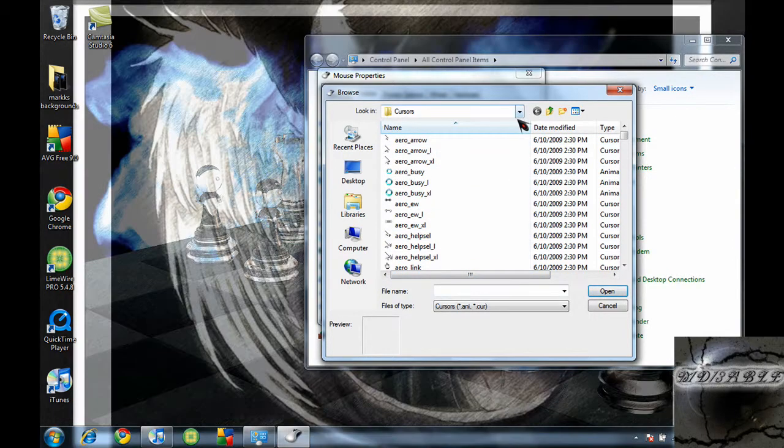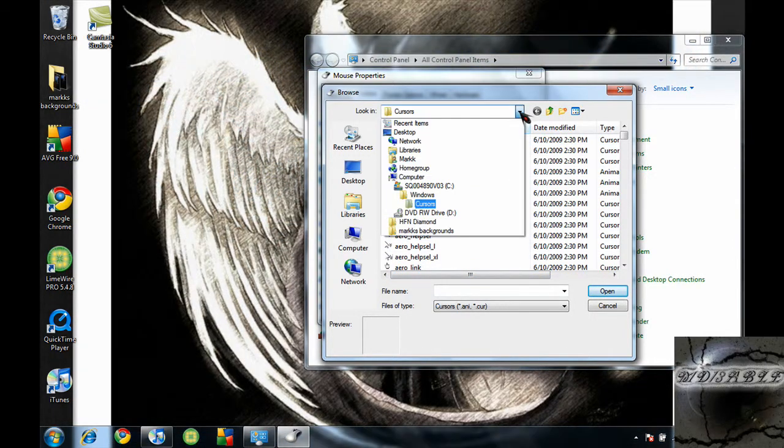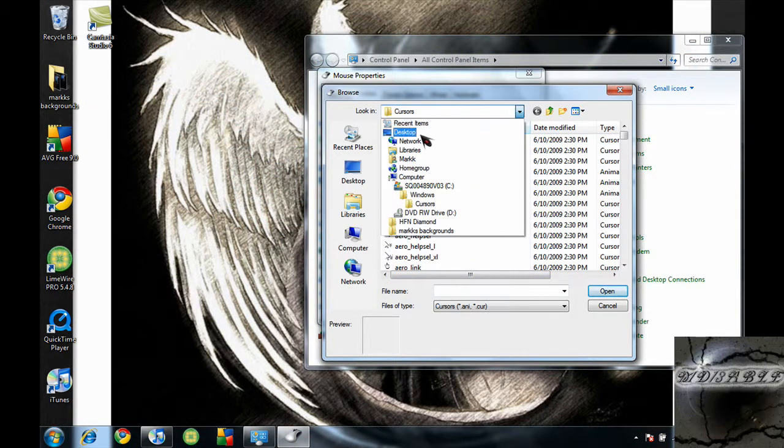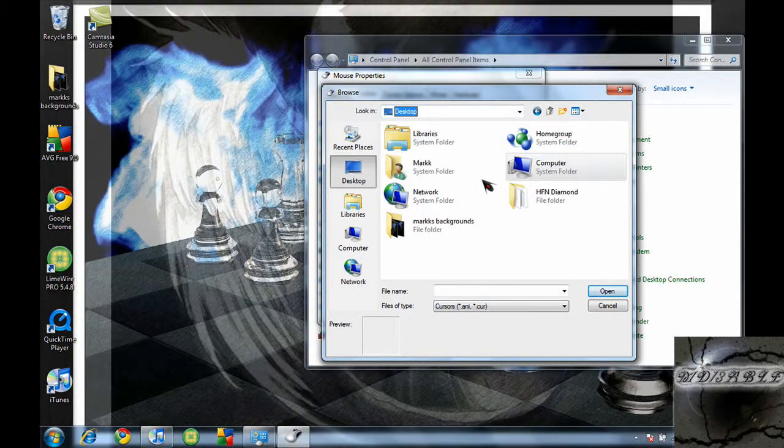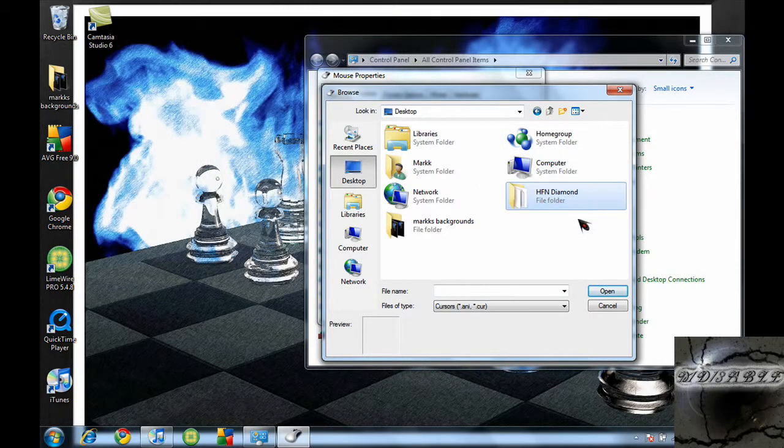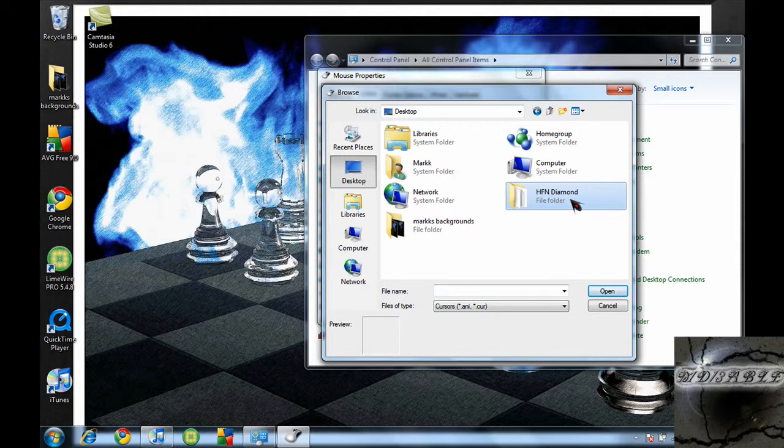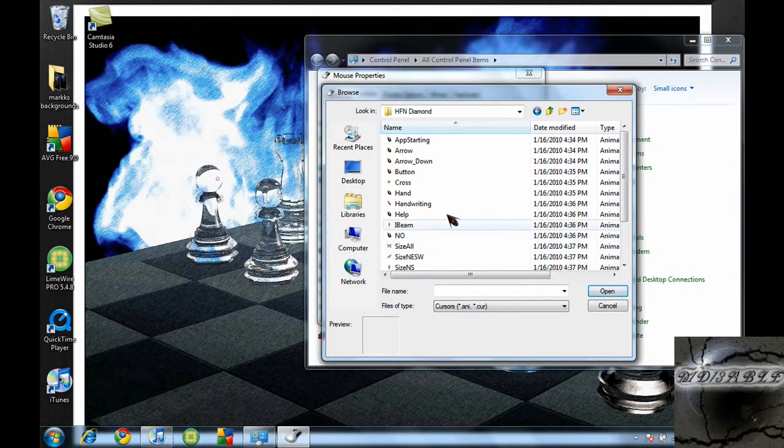And there's a drop down bar right here. You want to drop it down, and wherever you extracted your file at... See, like I said, I extracted it to my desktop. I just click on my desktop and here it is. HFN Diamond. You want to click on it.